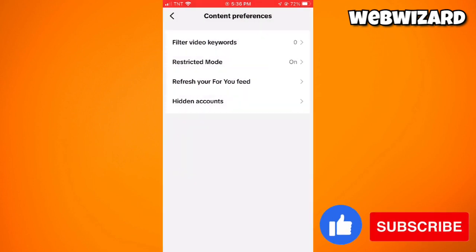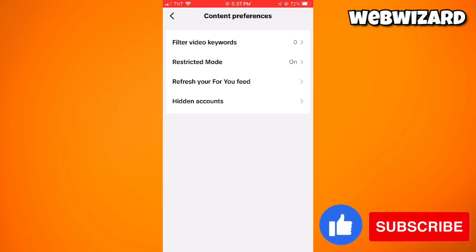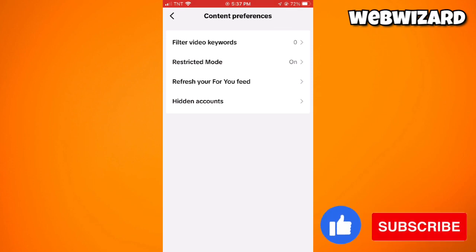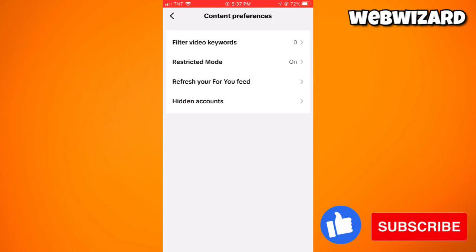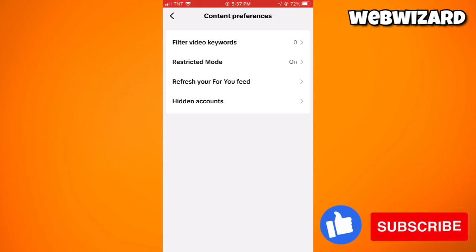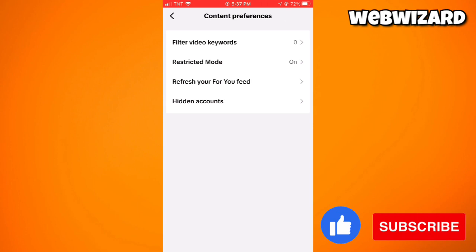Remember that while these measures can help you manage and reduce sensitive content on TikTok, it may not be possible to completely eliminate exposure to such content due to the dynamic nature of the platform. It is important to practice responsible use of social media, report inappropriate content, and create a positive online environment. I hope this video helped you — if it did, make sure to like, subscribe, and hit the bell notification so you won't miss a video. See you on the next one and have a great day!